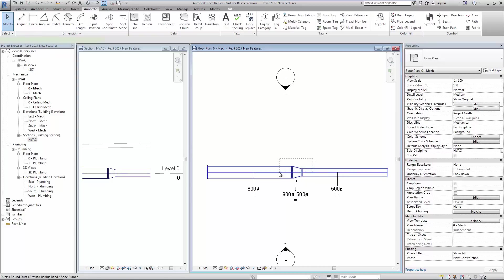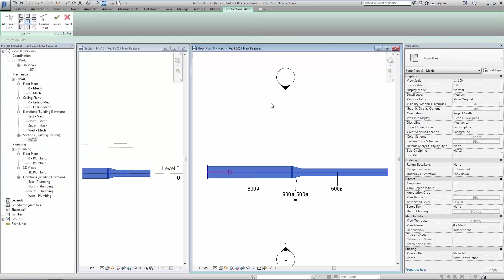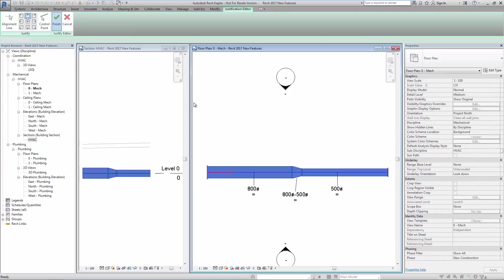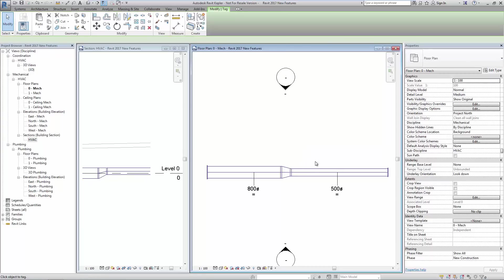By selecting the ductwork to utilize the justification tools we can set the run of this ductwork to top. After reapplying the tag we can see that it shows the abbreviation for flat on top.